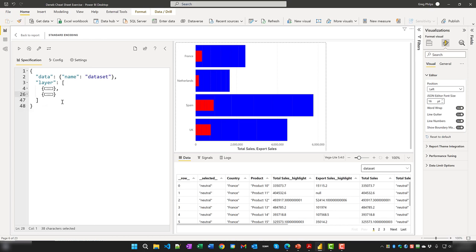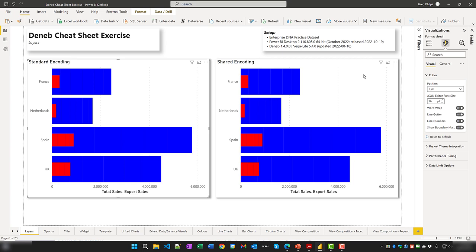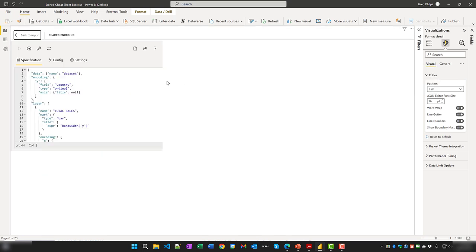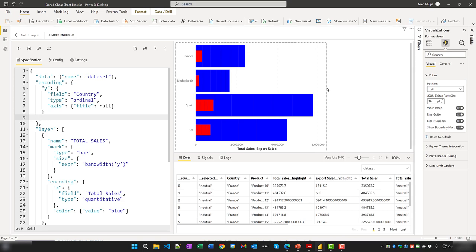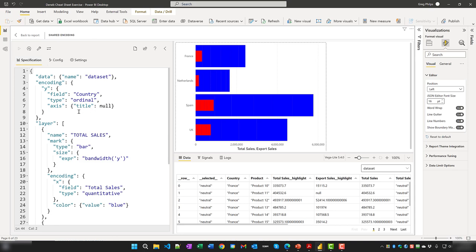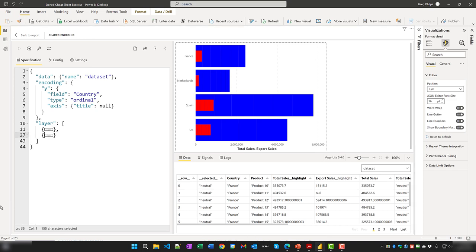Because layers are displayed on top of each other, if we want to share some encoding between different marks, all we need to do is move the relevant sections of the encoding block outside the layer block. We've removed the Y encoding from both the first and second specifications, placing it at the outer level instead.